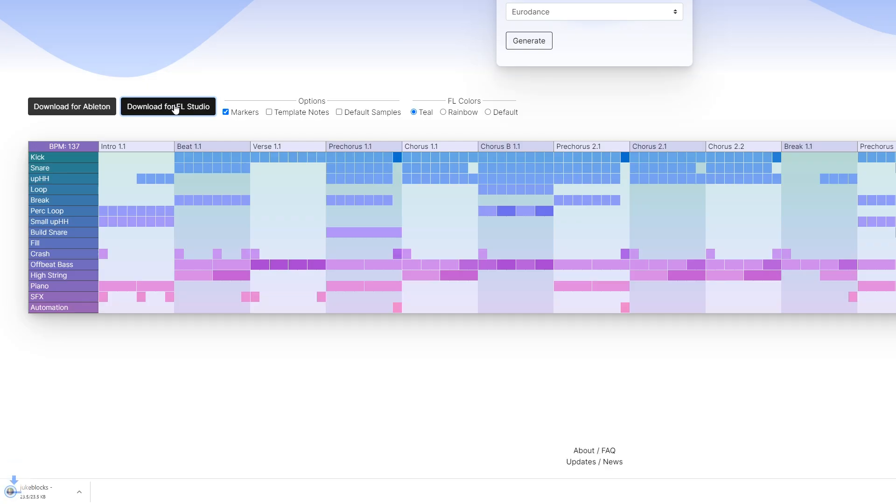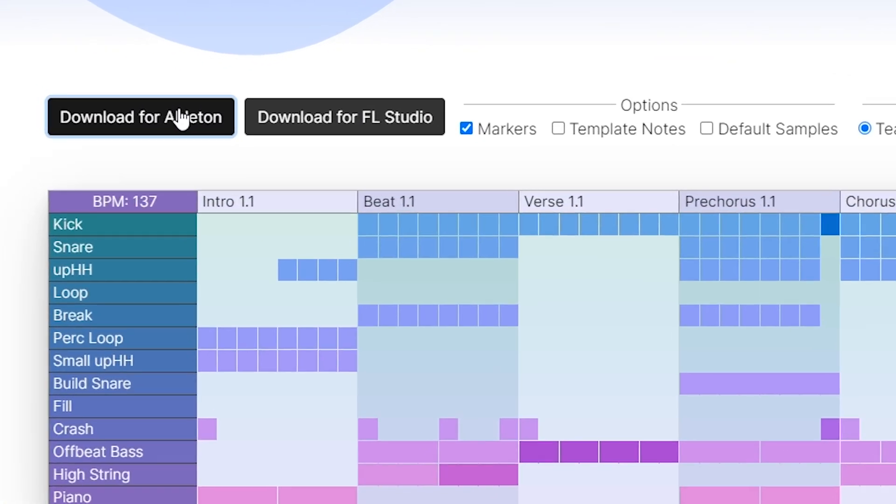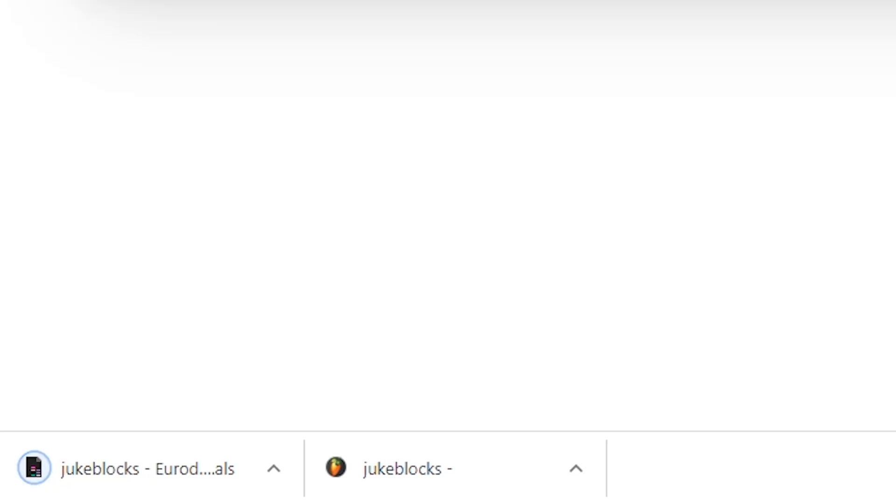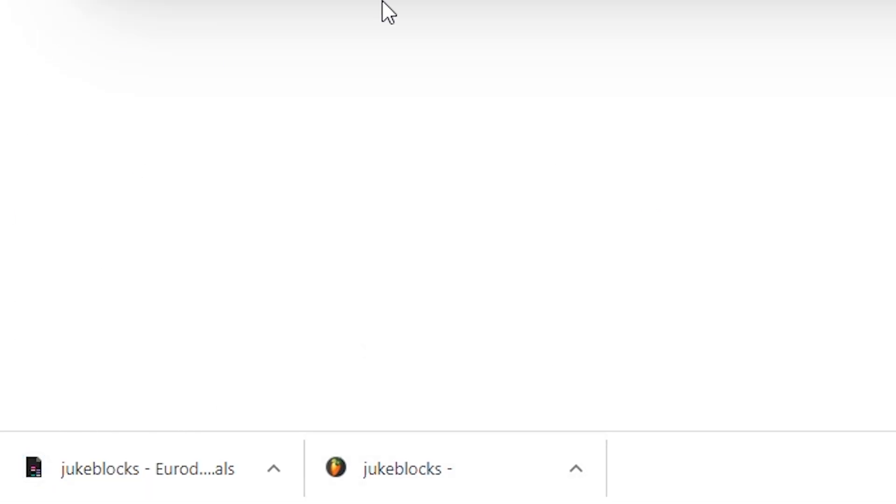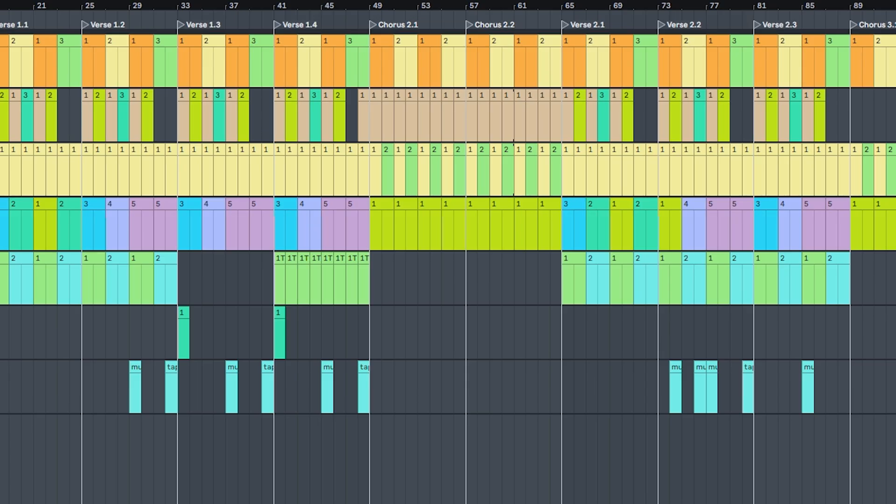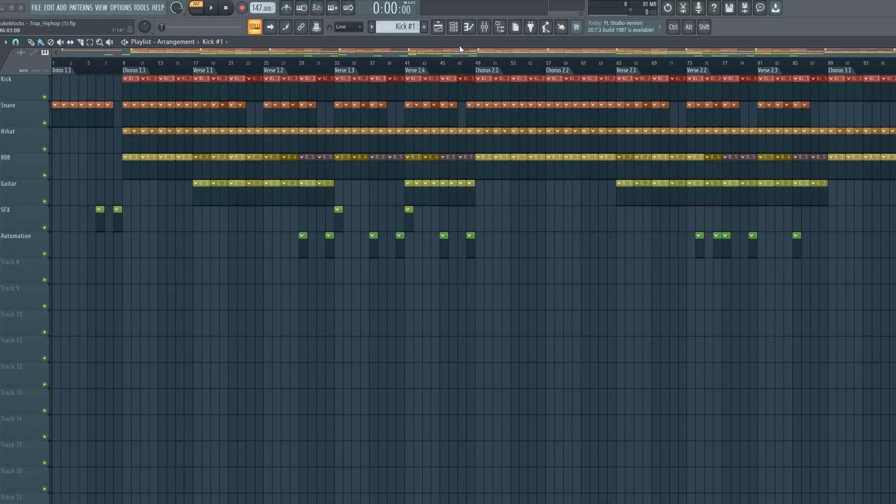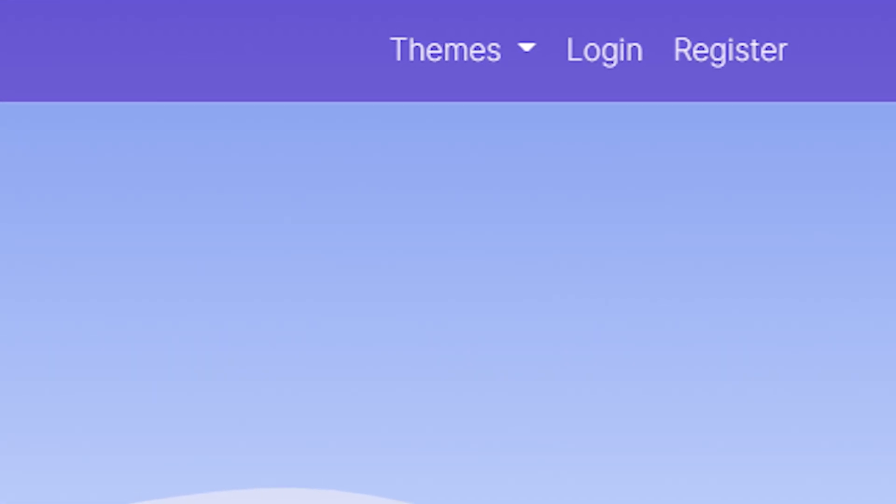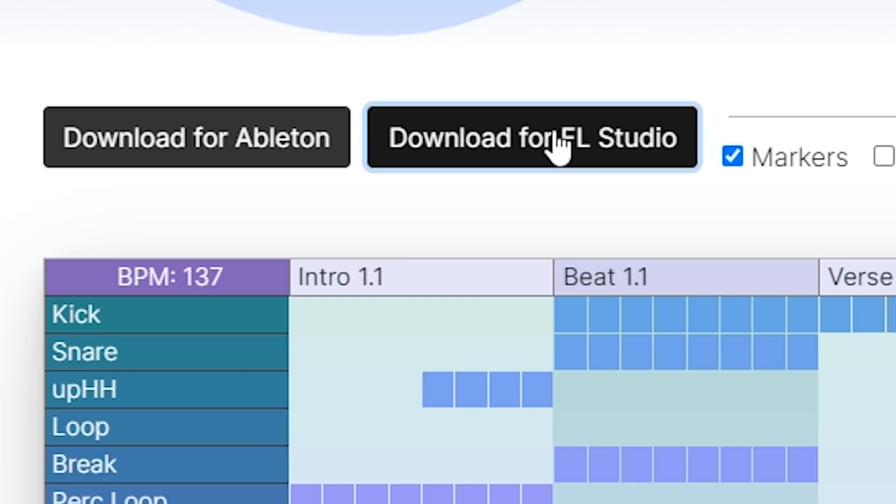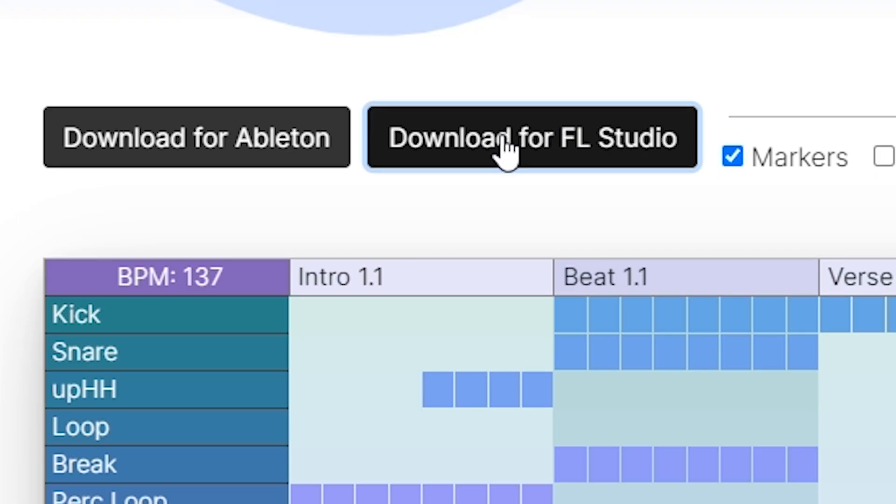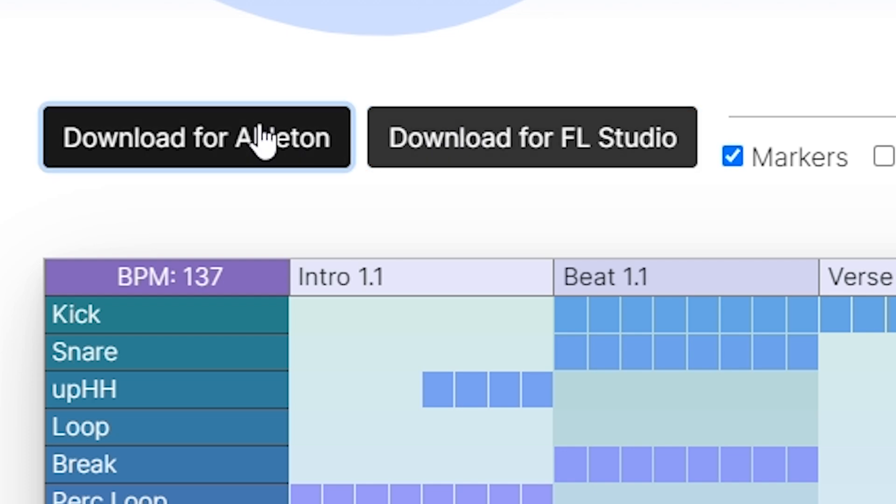But the next half is where it gets exciting. Downloading that song structure we just made and opening it as a project file in Ableton or FL Studio. For this, you will need an account, but they're free.